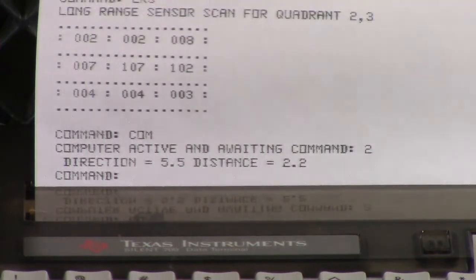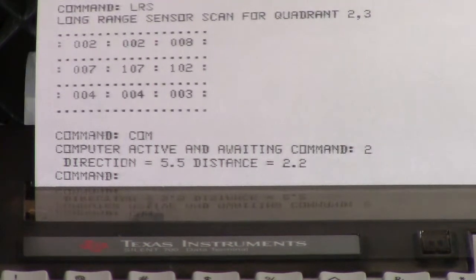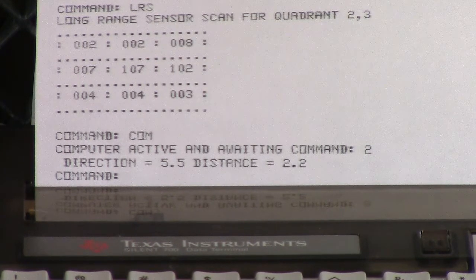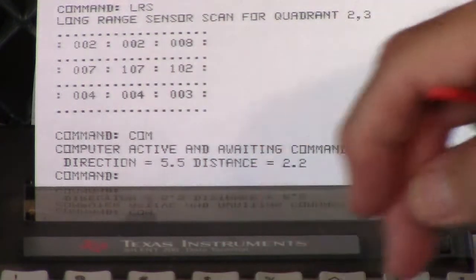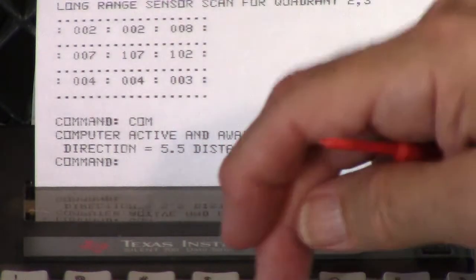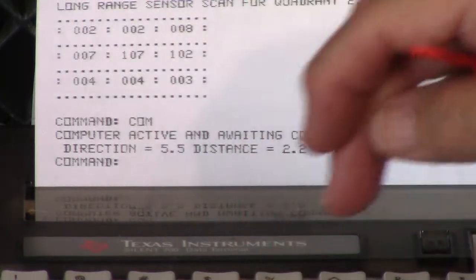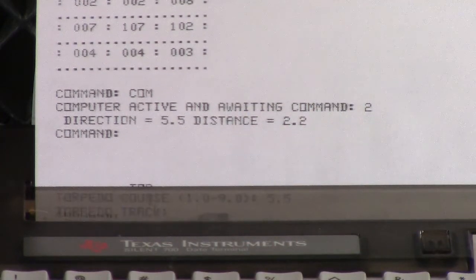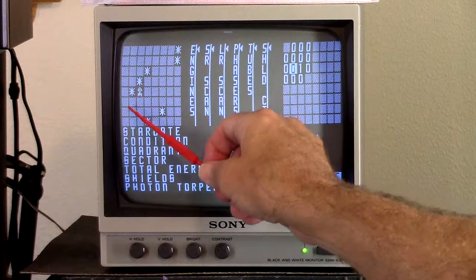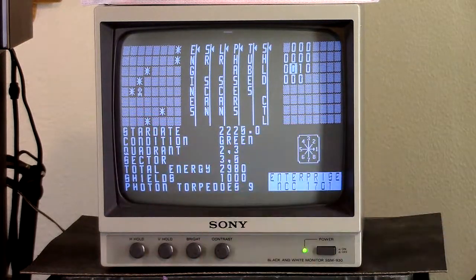I don't really care about the distance here. If there are multiple Klingons I care about distance because I want to shoot the closest one first. So I'm going to fire a torpedo — torpedo course 5.5. It's showing me the torpedo track. I have destroyed the Klingon. It reports that here, and you can see he's disappeared from the screen.